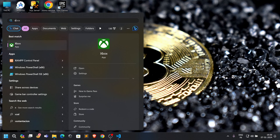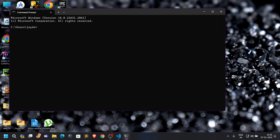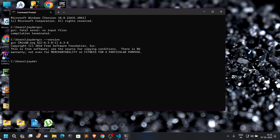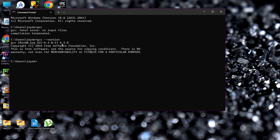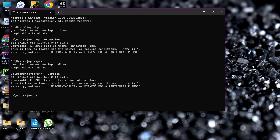Open CMD and type 'gcc --version.' You can see that GCC is installed and the version is displayed. Now type 'g++ --version' — you will see the version for G++ as well. Both compilers are installed and working correctly.